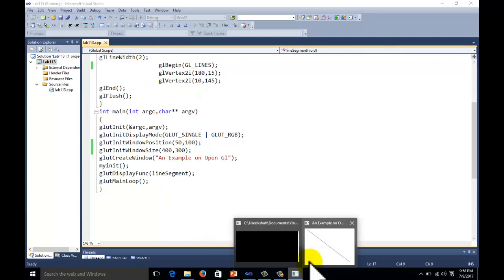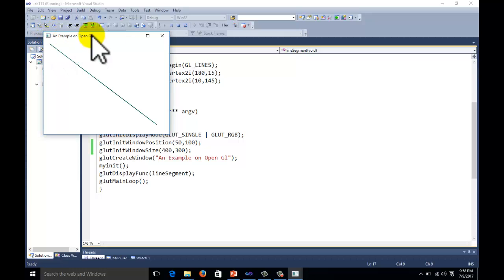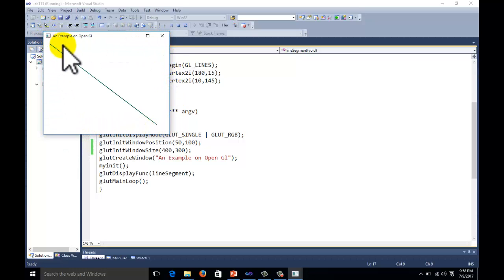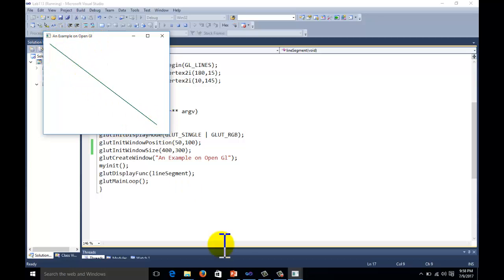The output of this program is a display window with the title 'An Example on OpenGL', showing our image.